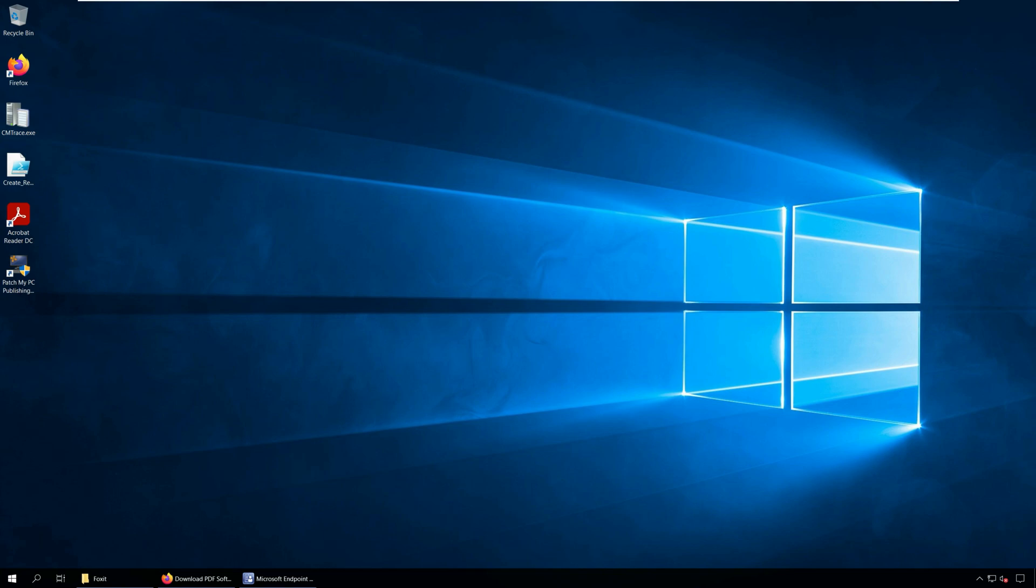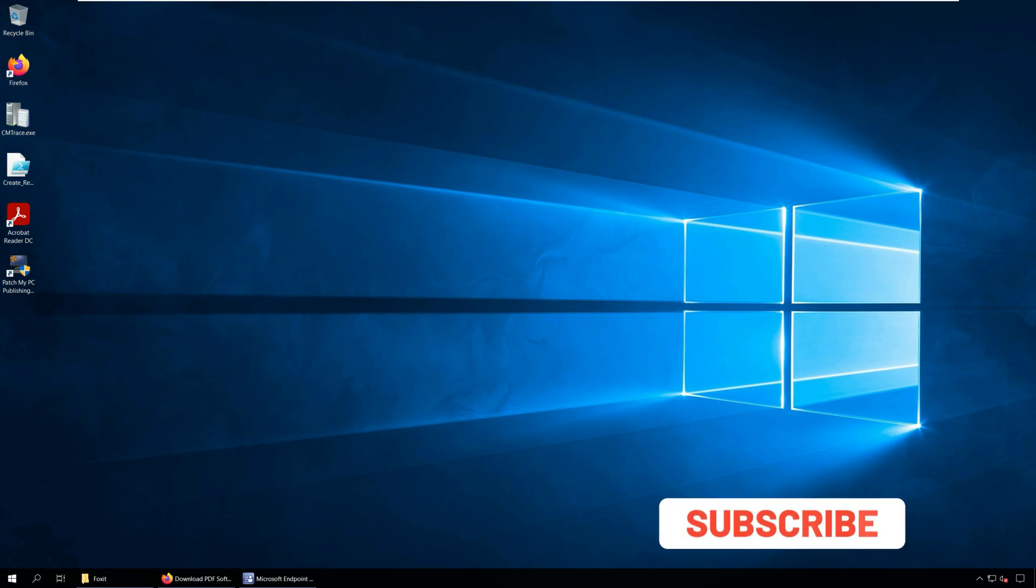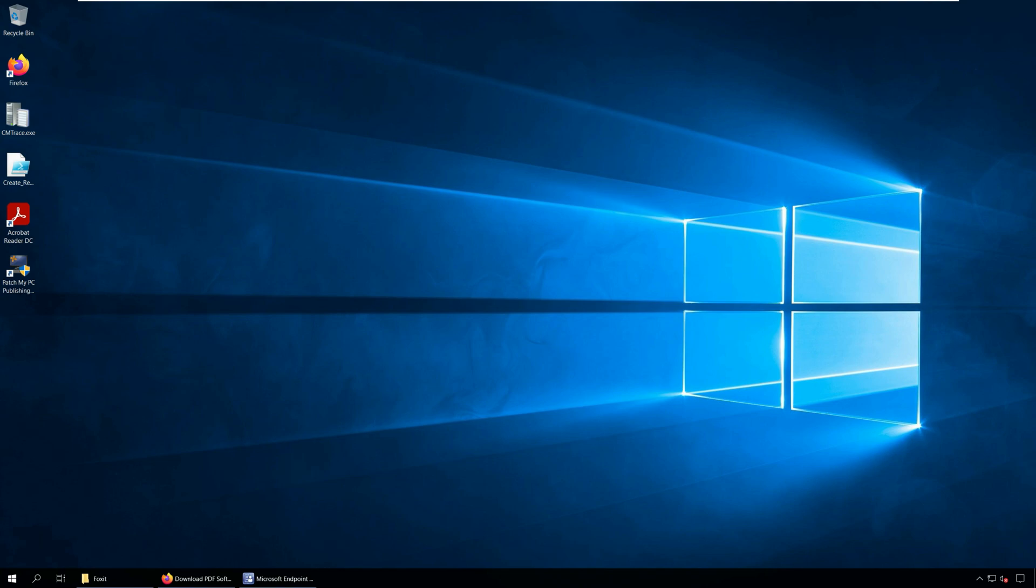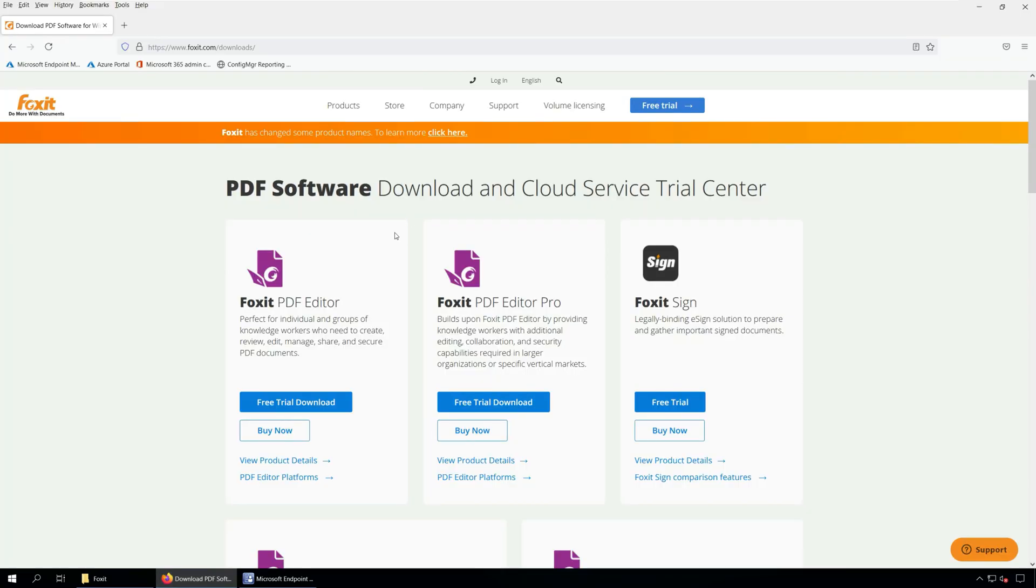One such popular software is the Foxit PDF Reader software. Foxit PDF software is not a new product and it's been there in the market since many years now. If you have been a long-term user of Foxit softwares, you will notice that Foxit has changed their product names.